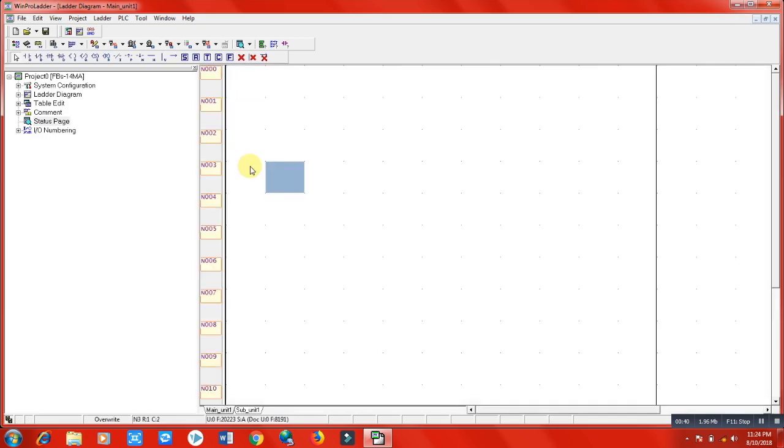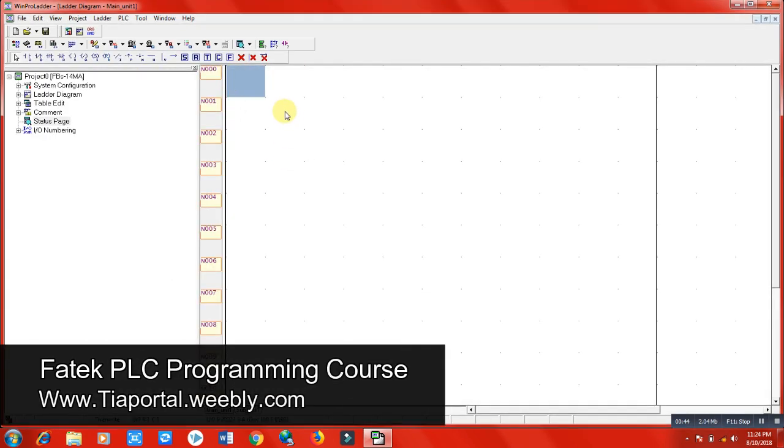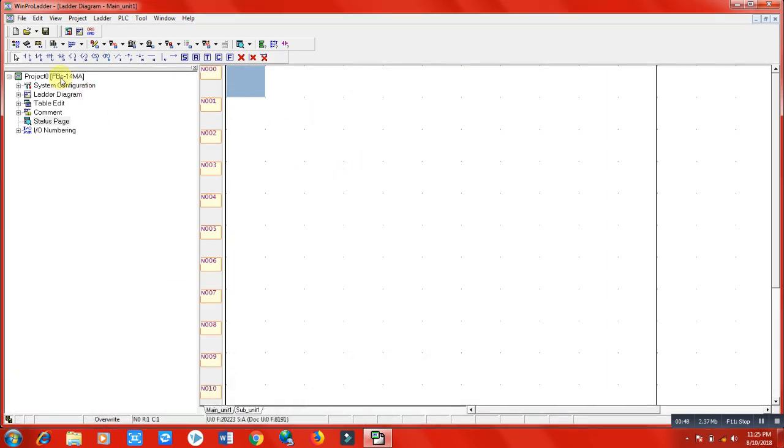Now we have the area where we are going to make PLC programming and electrical circuits. In the first contact we have here, it's a normally open contact.